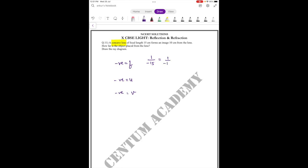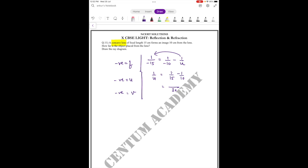Using the lens formula, 1/v minus 1/u. How far is the object placed from the lens? So 1/u equals negative 1/10 plus 1/50. The LCM is 30, giving 2 minus 3 equals negative 1.